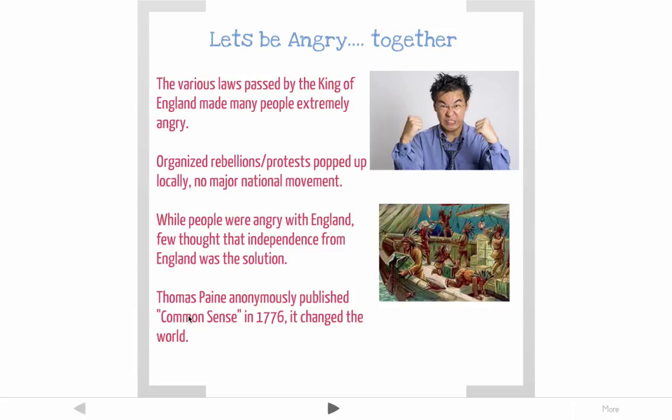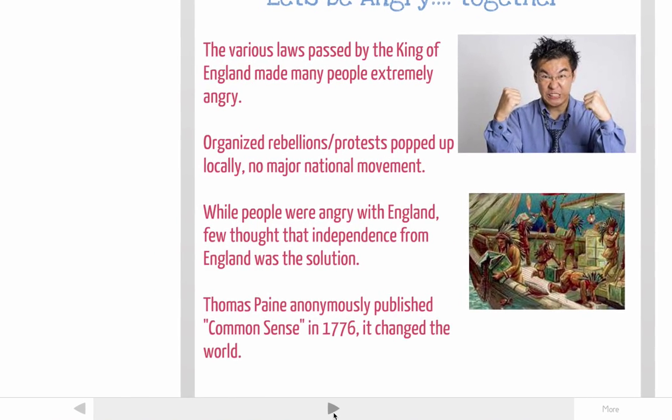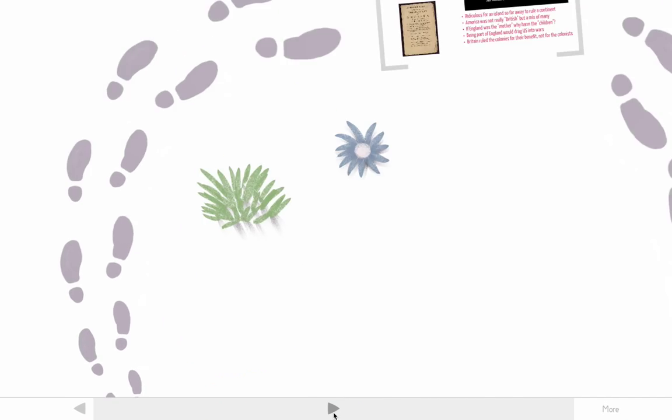He published it anonymously — he didn't put his name on it, because he probably would have been killed for treason. But it definitely changed the world, so let's look at how this happened.